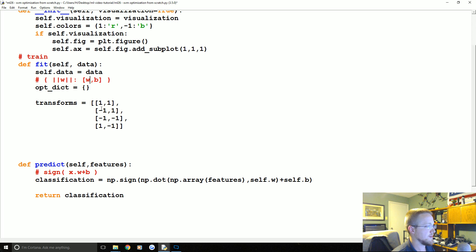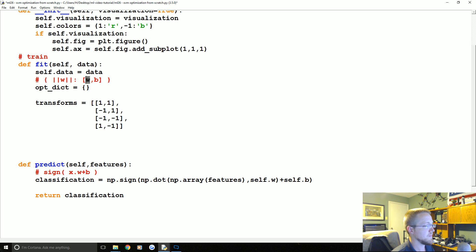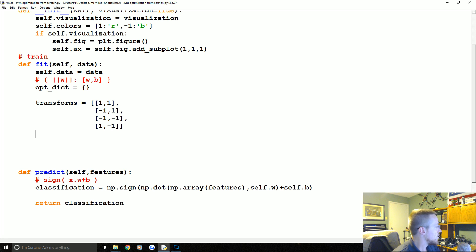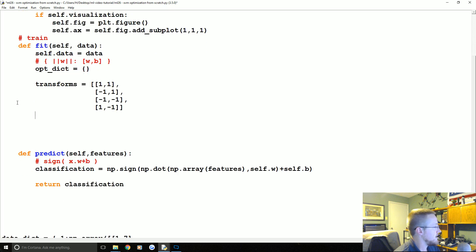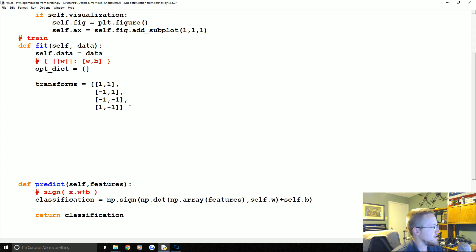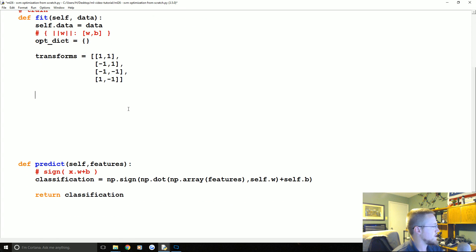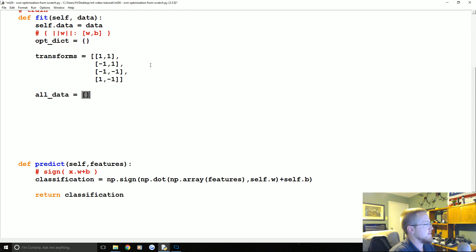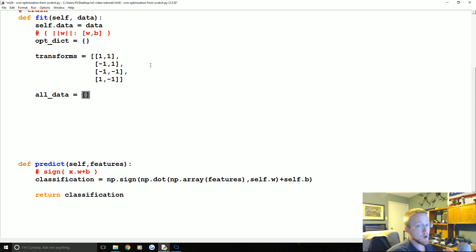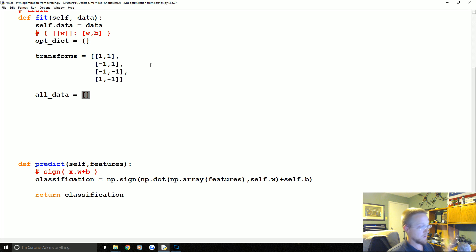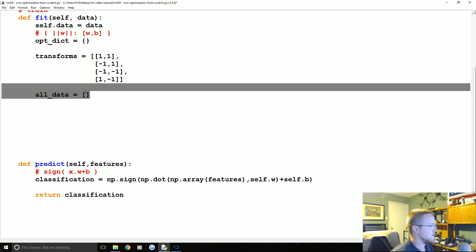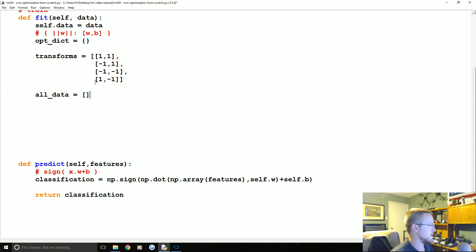These transforms are what we're going to apply to the vector of w as we step each time. Each time we have a vector, we want to transform it by these, basically get the product of these values for each step that we step down. Because for magnitude, it doesn't matter if it's negative or positive because of the great neutralizer of squared. But when we go to get the dot product, that negative makes a huge difference.